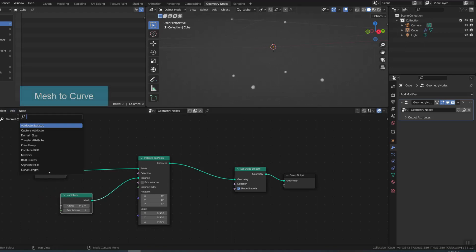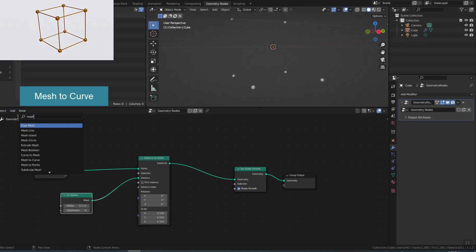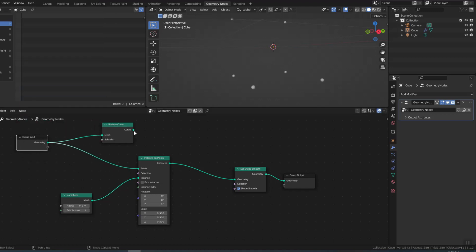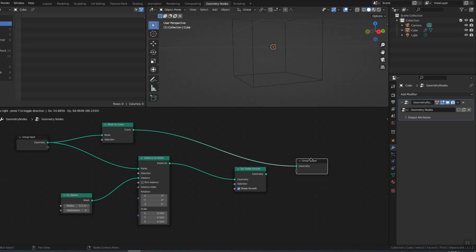Now I make the lines connecting the spheres together. The idea is to convert the mesh to a curve, then convert the curve to a mesh and the faces will disappear.